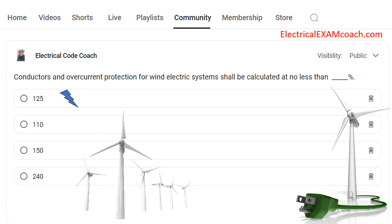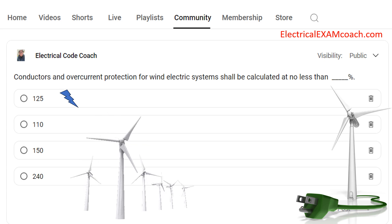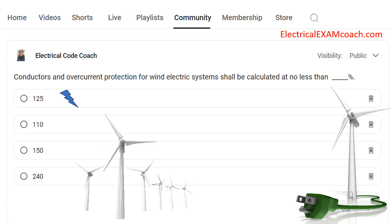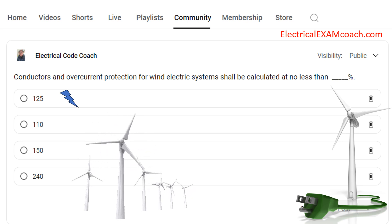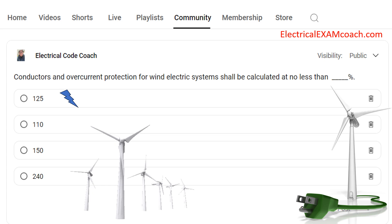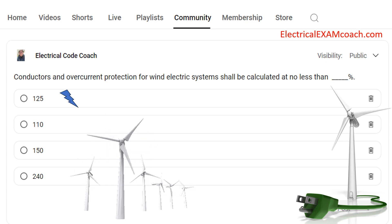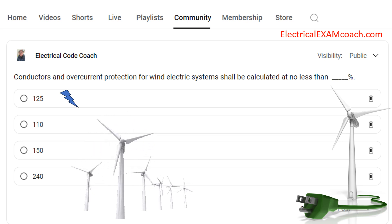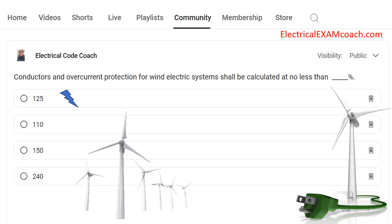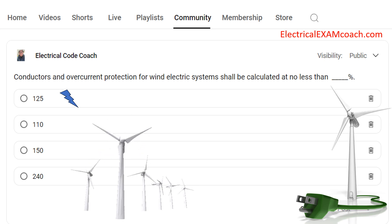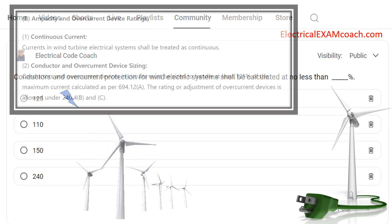As we see solar and wind expanding, we're also going to see the education needs for them expand as well. Today what we're talking about is when we're sizing conductors and selecting overcurrent protection for wind electric systems, how do we do that? Let's take a look at the paraphrase code language.